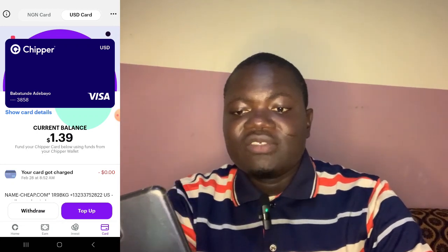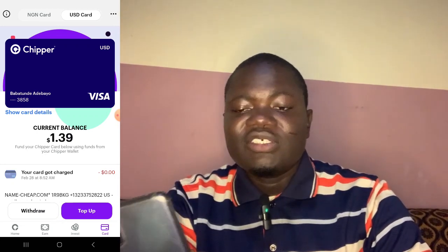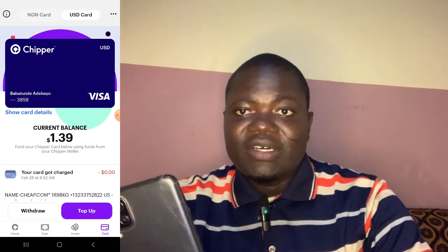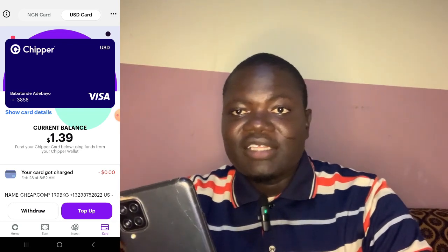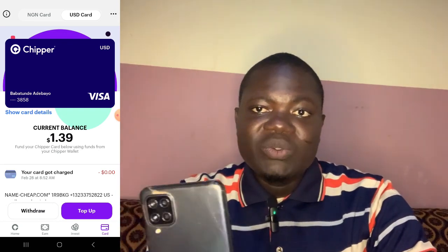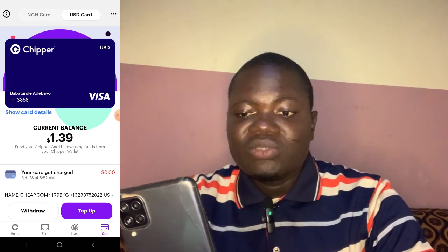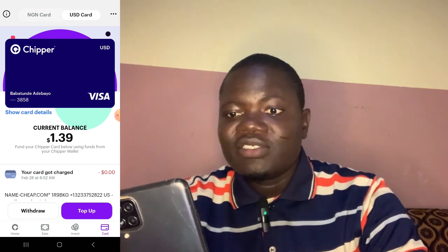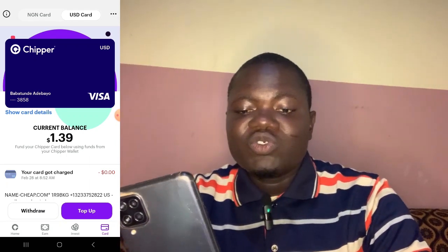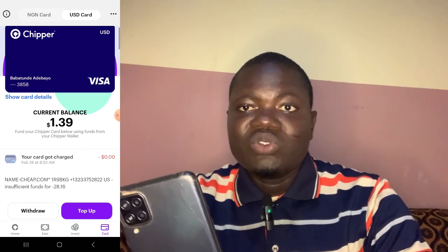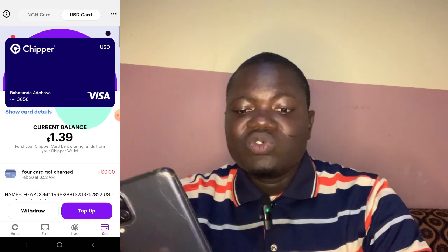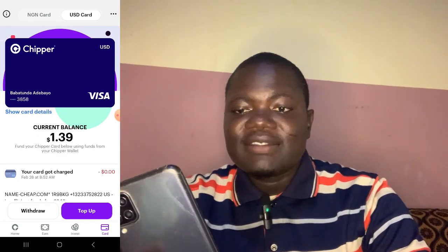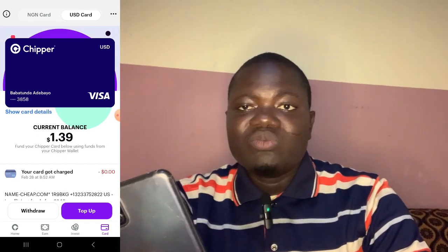They have already given me a card. In your own case you have to request for the card. Once you request for it, you will see the card details. Once I click 'Show Details,' I will have the card number and other details, which I can input anywhere I want to use it — but I'm not revealing it on screen for security purposes.